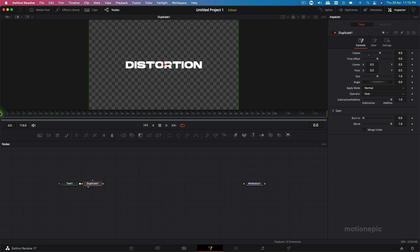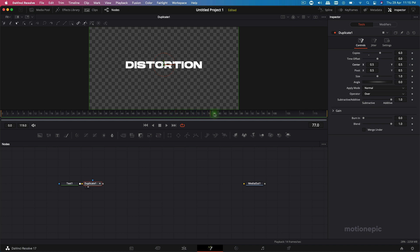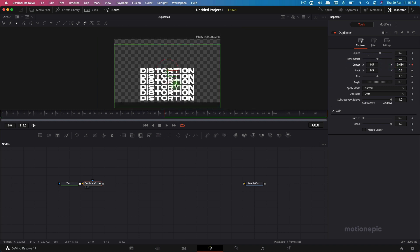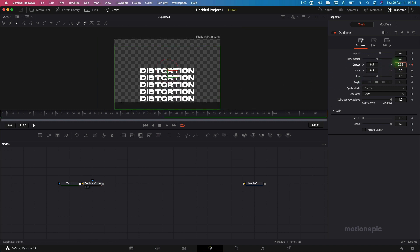We'll create an animation out of it. Make sure your playhead is at the very first frame, create a keyframe on Center X and Y, then move to the 60th frame and move this down. Zoom out a little and you can increase the number of copies to eight.